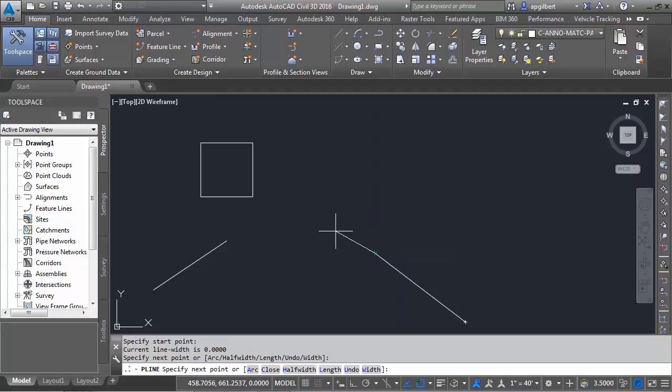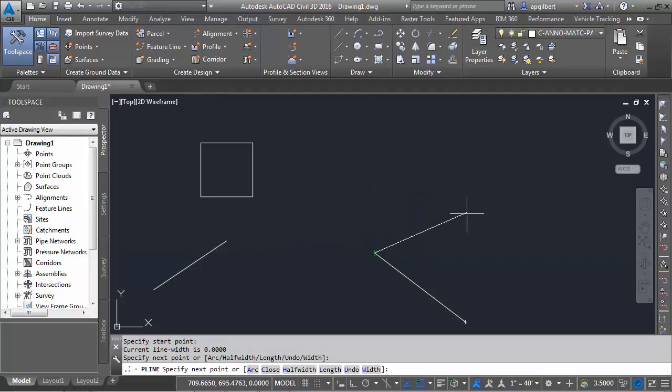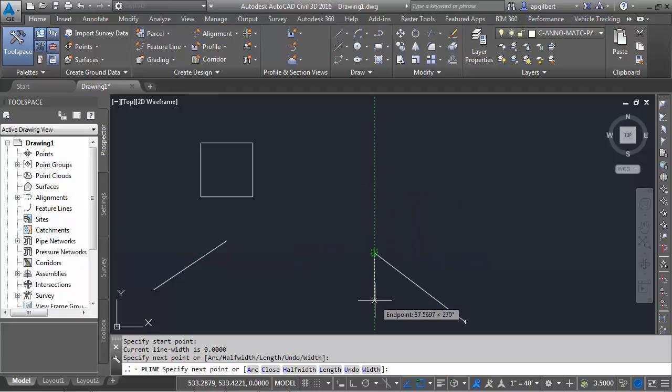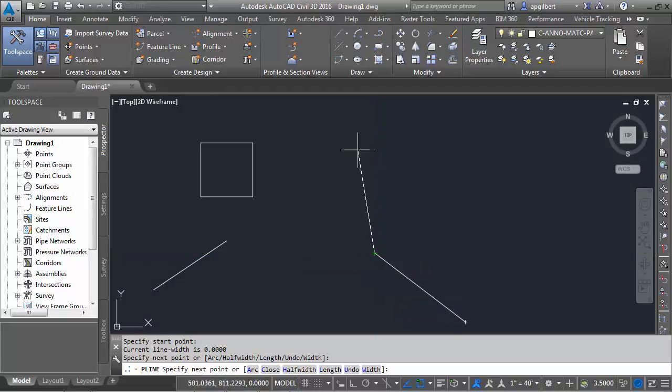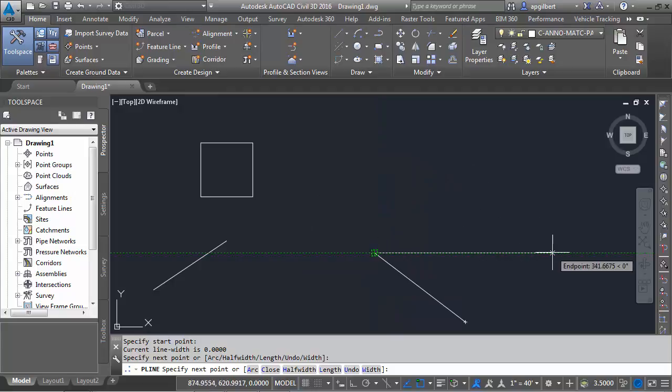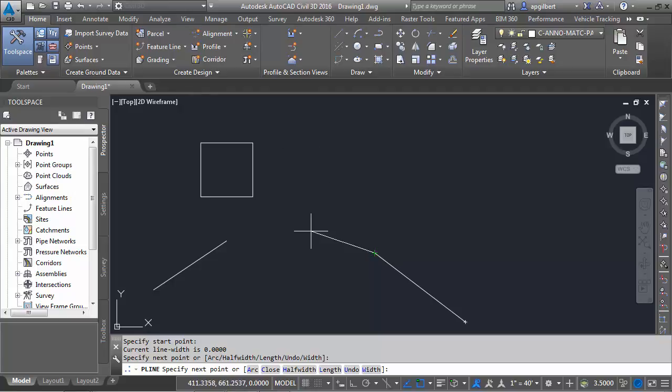Now notice, once I place that vertex and I move my cursor around, without the ortho turned on, it's actually restricting me to 90-degree angles relative to my active working plane here, UCS.